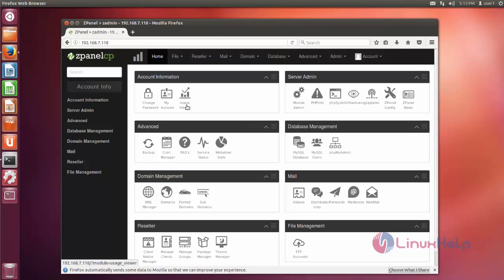That's it friends. Now ZPanel installation process is completed. I hope this video can help you understand how to install ZPanel on Ubuntu. Thank you for watching.